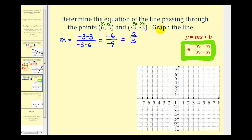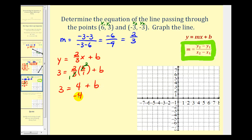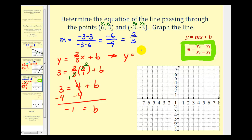Now we'll substitute two-thirds for m, so we know y equals two-thirds x plus b. We can find b by using one of the points on the line. Using the point (6, 3), when x is six, y must be three. So we have three equals two-thirds times six plus b. The three and six simplify — two times two is four — so we have three equals four plus b. Subtracting four on both sides gives us b equals negative one. The equation of the line is y equals two-thirds x minus one.